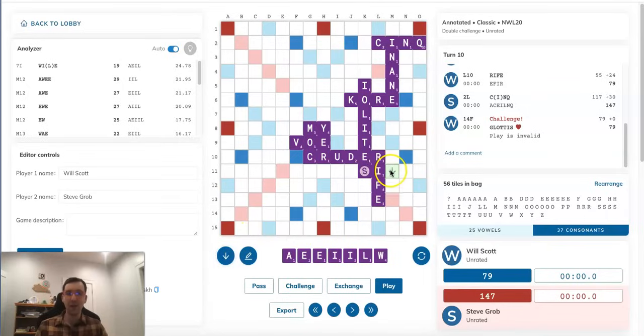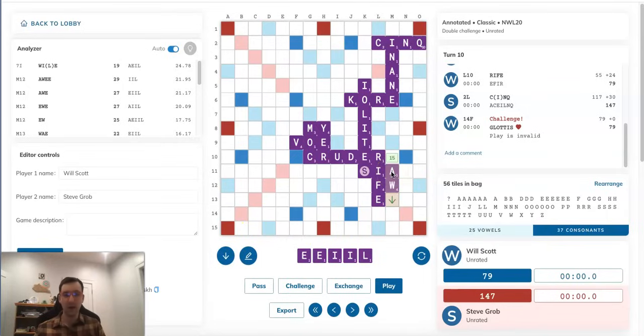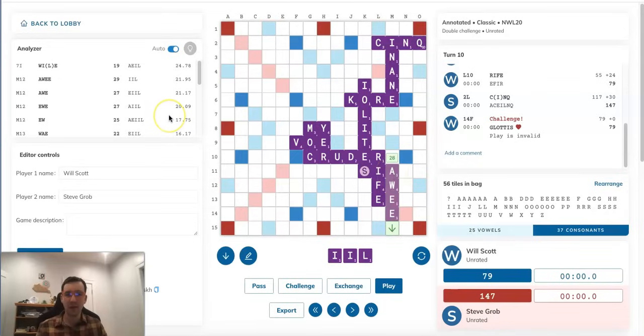And the final option, which was also suggested to me, would be to play OWIE over here. And OWIE, as I mentioned earlier, is a valid four-letter word. However, this play, of course, makes several phony overlaps.